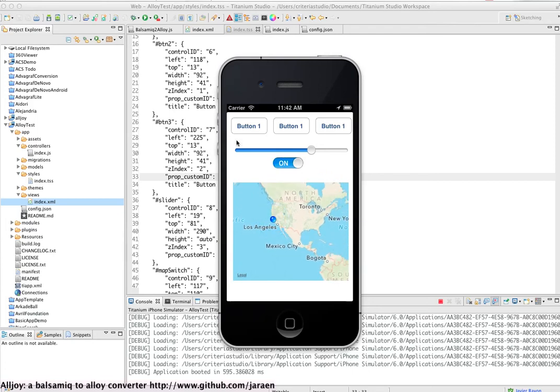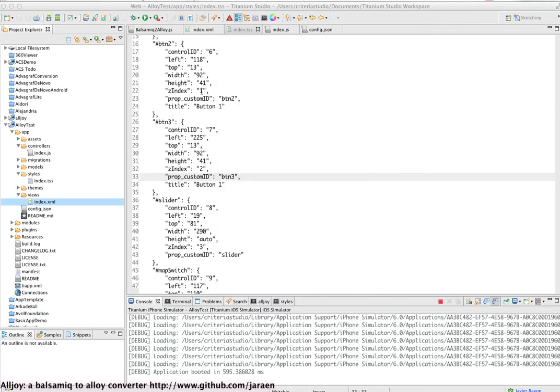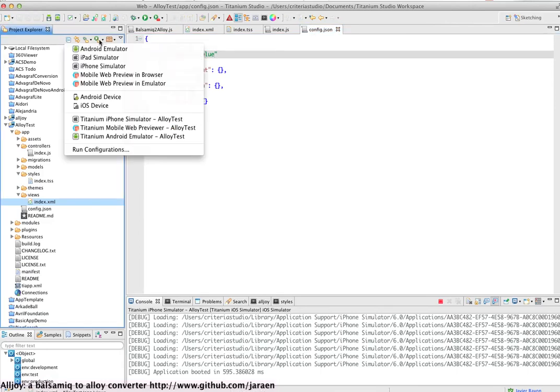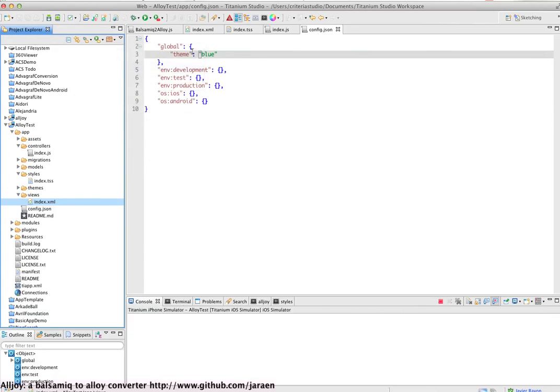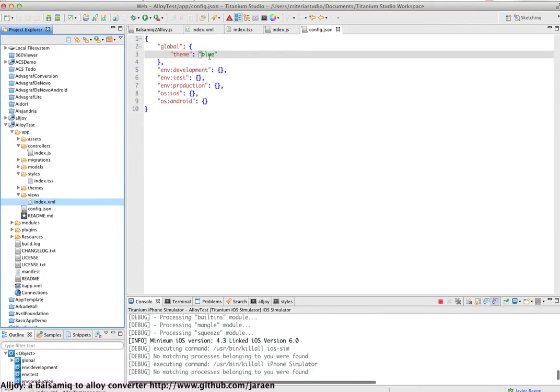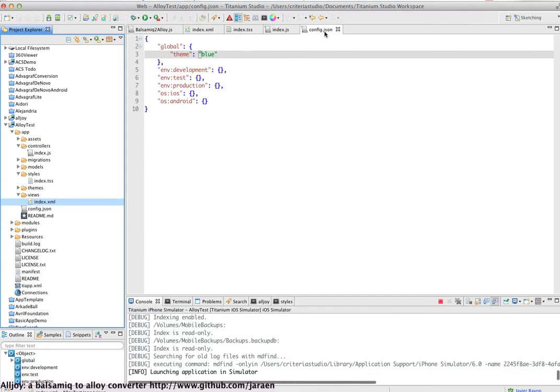So for example, if I have created a theme called blue, just specifying it in the config.json file, all the user interface changes. So the same user interface but with a new style.